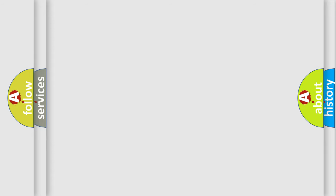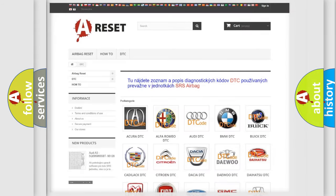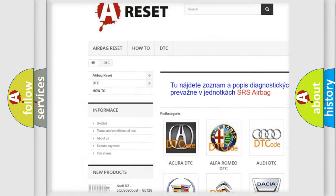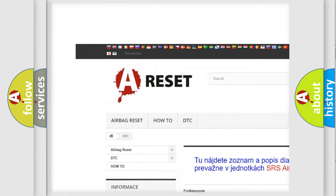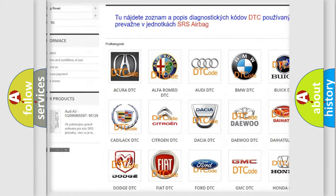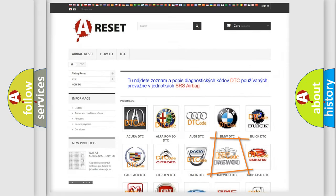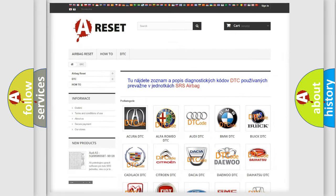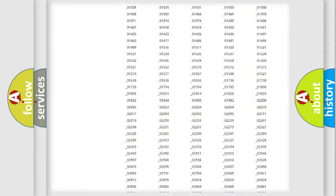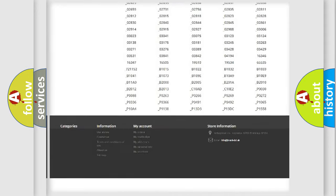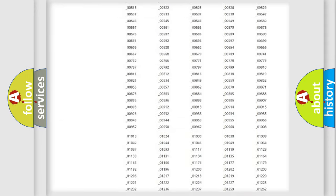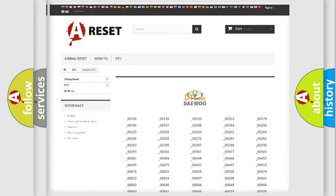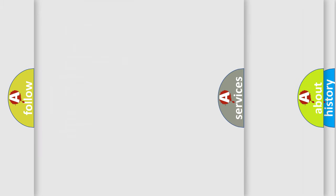Our website airbagreset.sk produces useful videos for you. You do not have to go through the OBD2 protocol anymore to know how to troubleshoot any car breakdown. You will find all the diagnostic codes that can be diagnosed in vehicles, and also many other useful things.